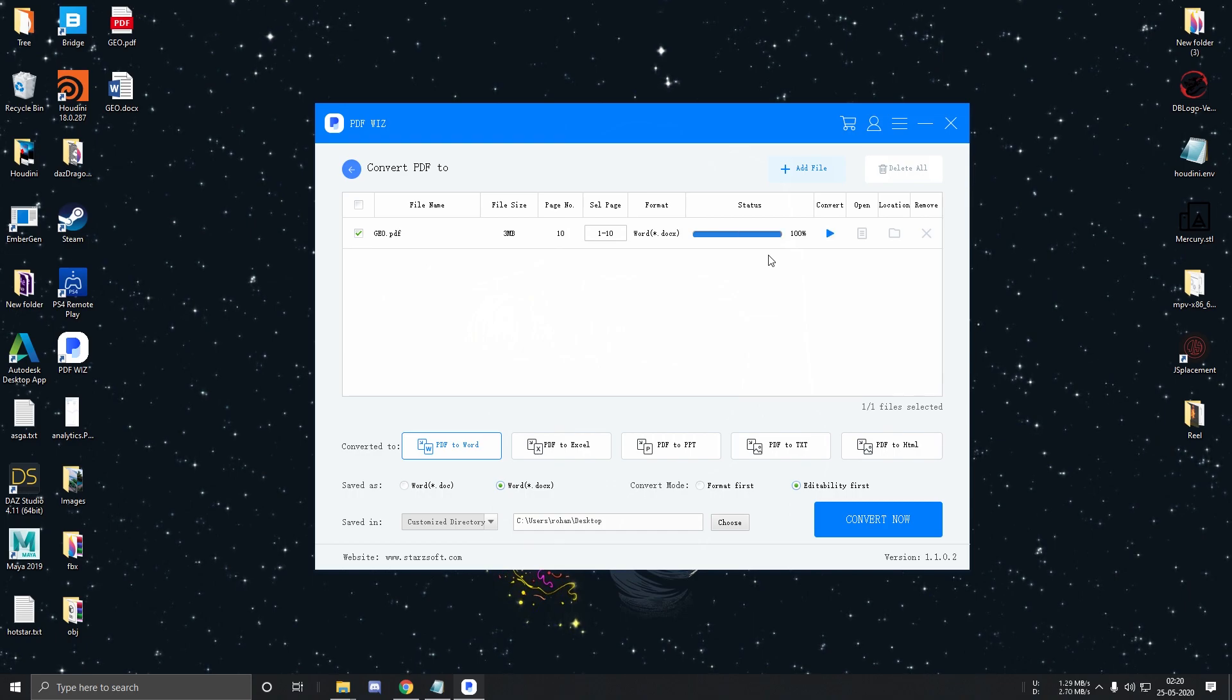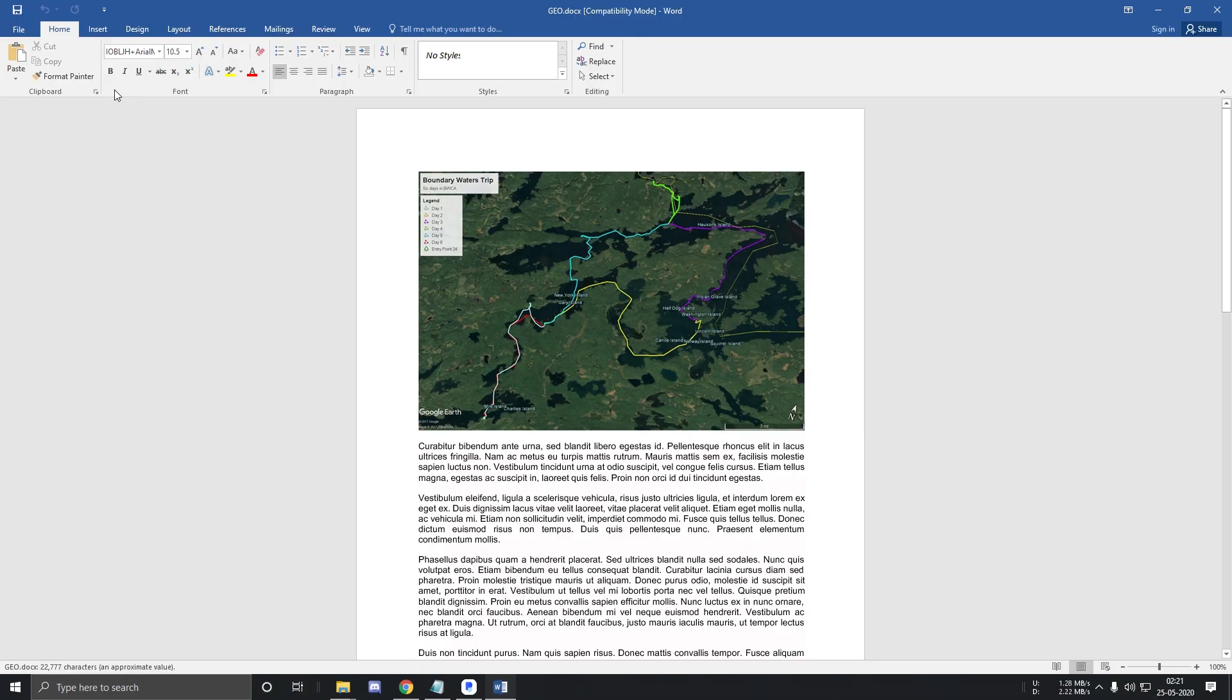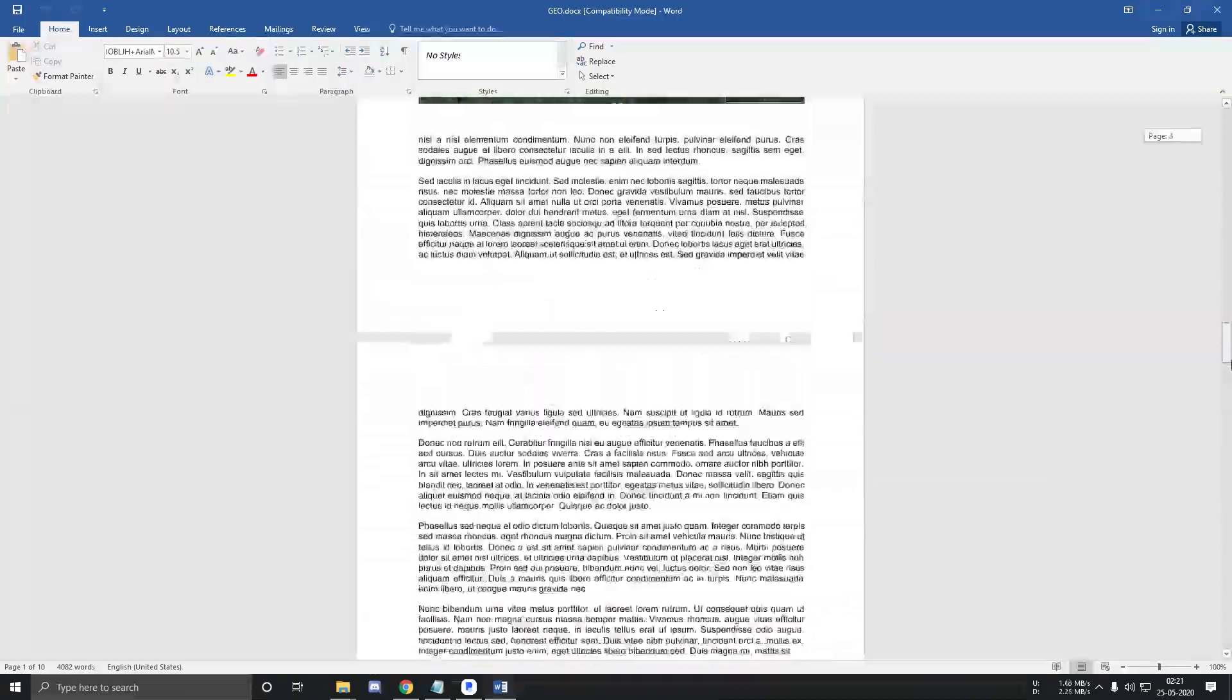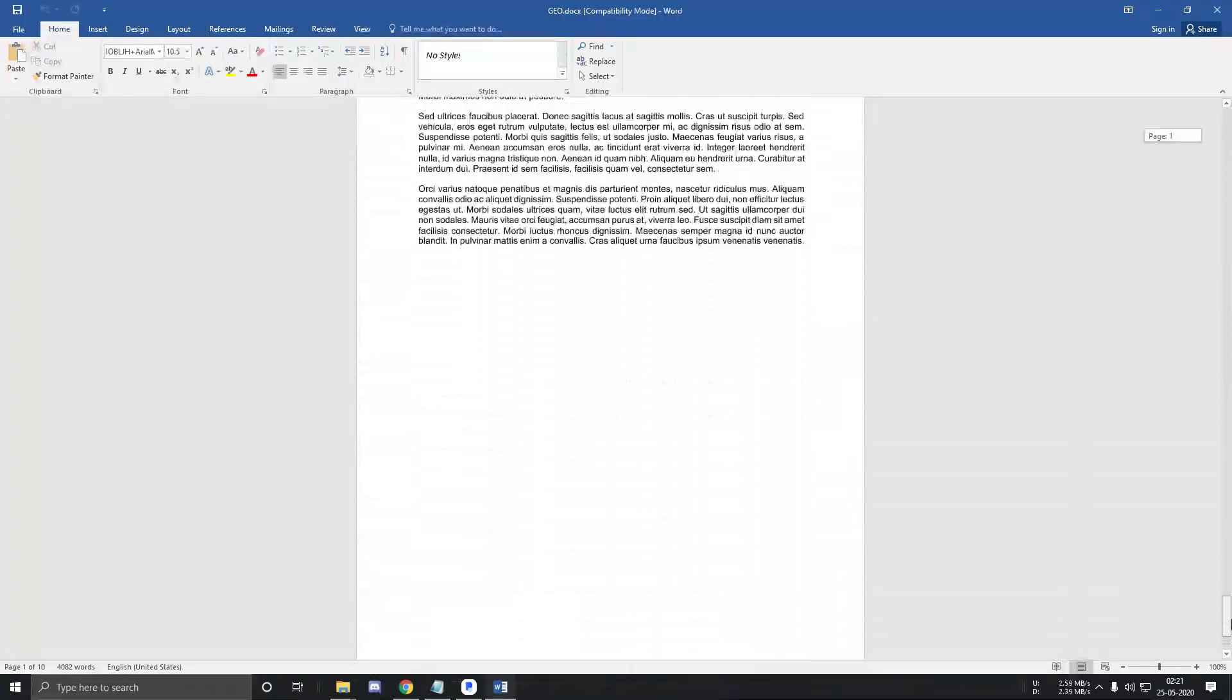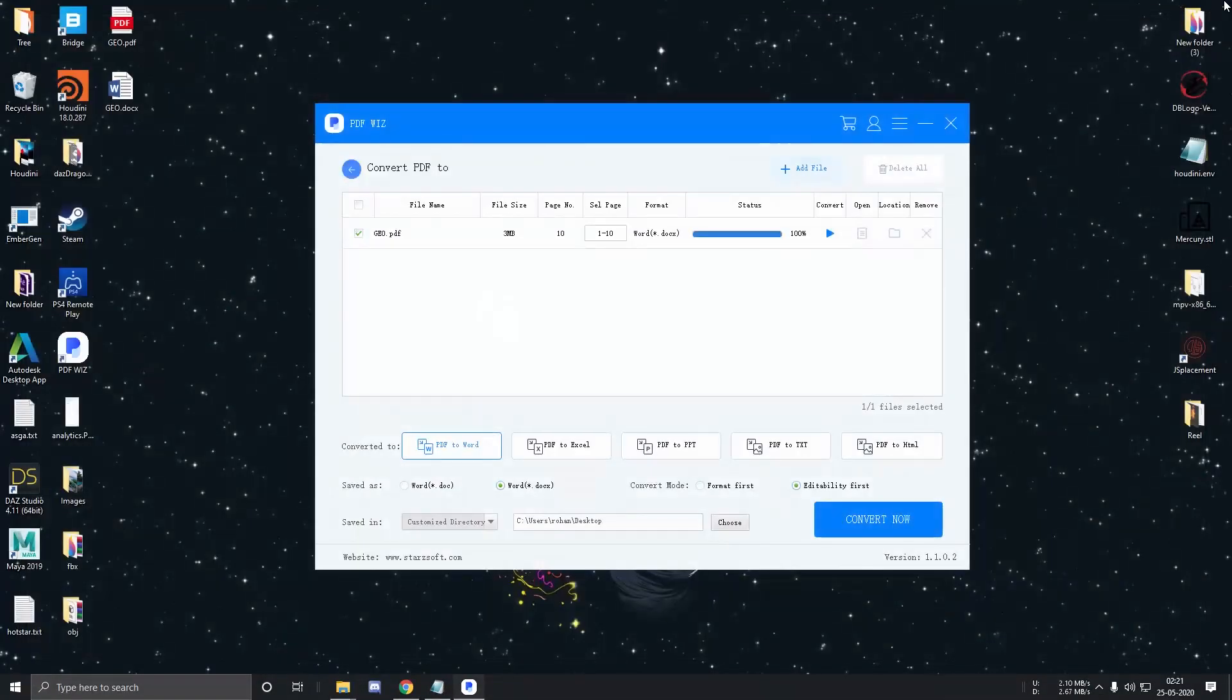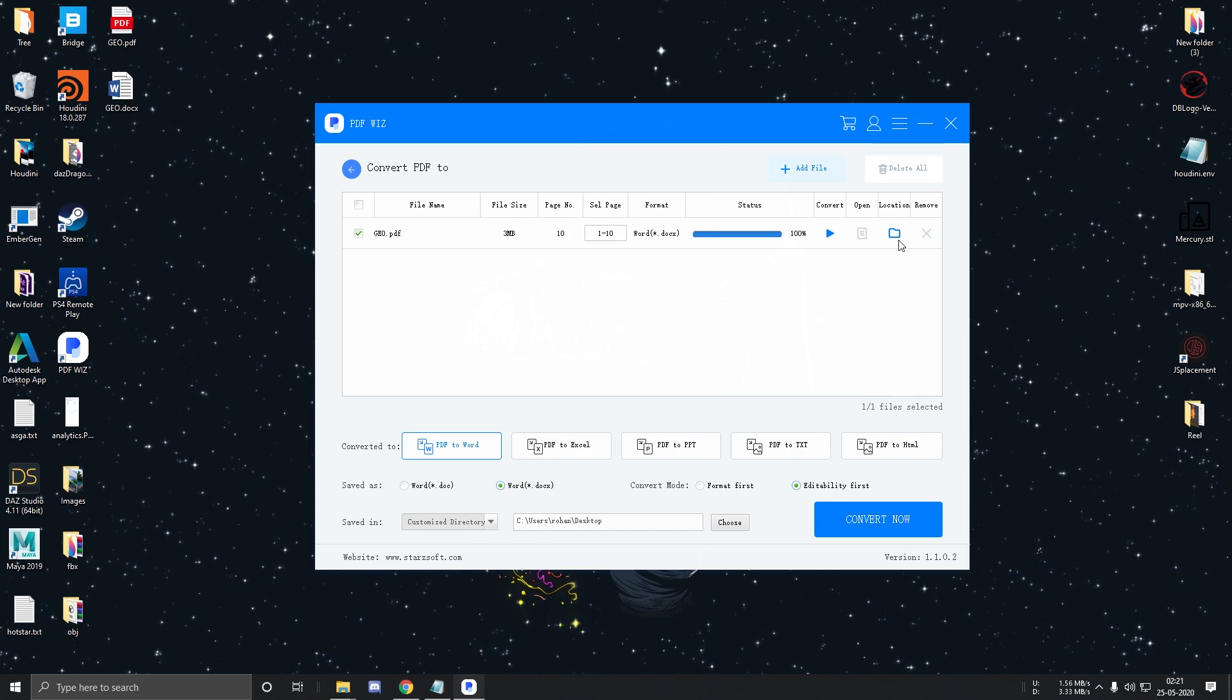And as you can see the conversion process is pretty fast. My PDF has been converted to a Word file and everything is looking fine. You can also click over here to open the file and over here to open the file directory.